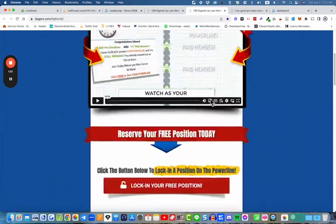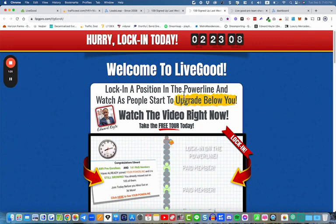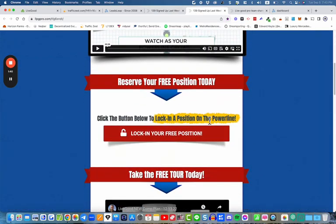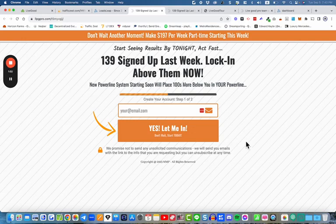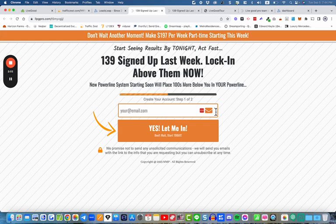This next page is what we call a thank you page, or a redirect page, or even a bridge page — because it bridges between the lead capture page and where we're trying to send them, which is the LiveGood free tour website. So the funnel basically consists of three pages. You've got the lead capture page — some people call it a squeeze page or an opt-in page — because they're opting in, requesting more information, and clicking the button so their email address will be added to your mailing list.